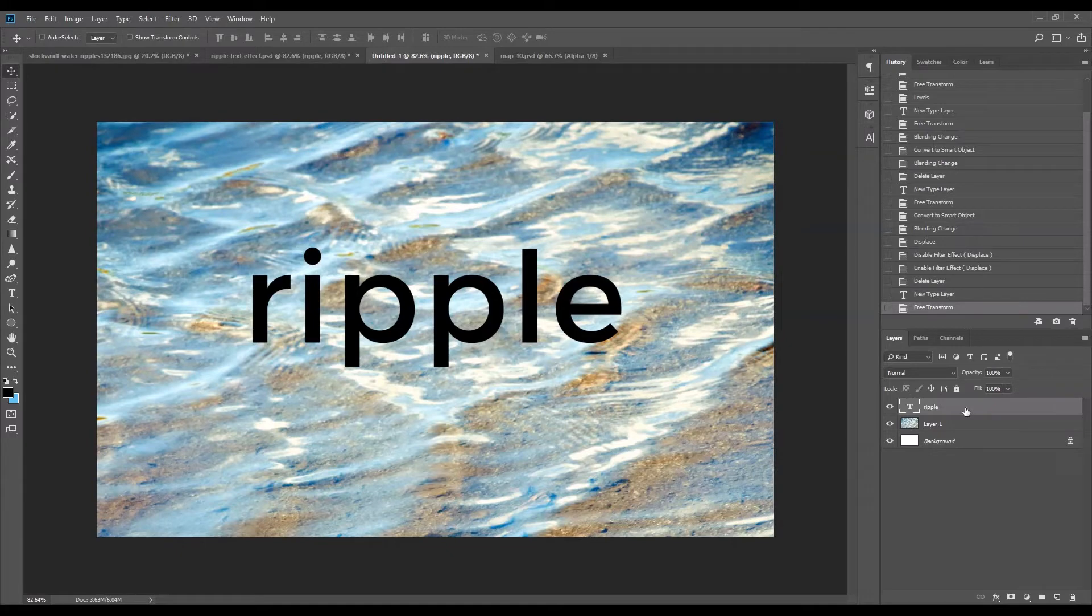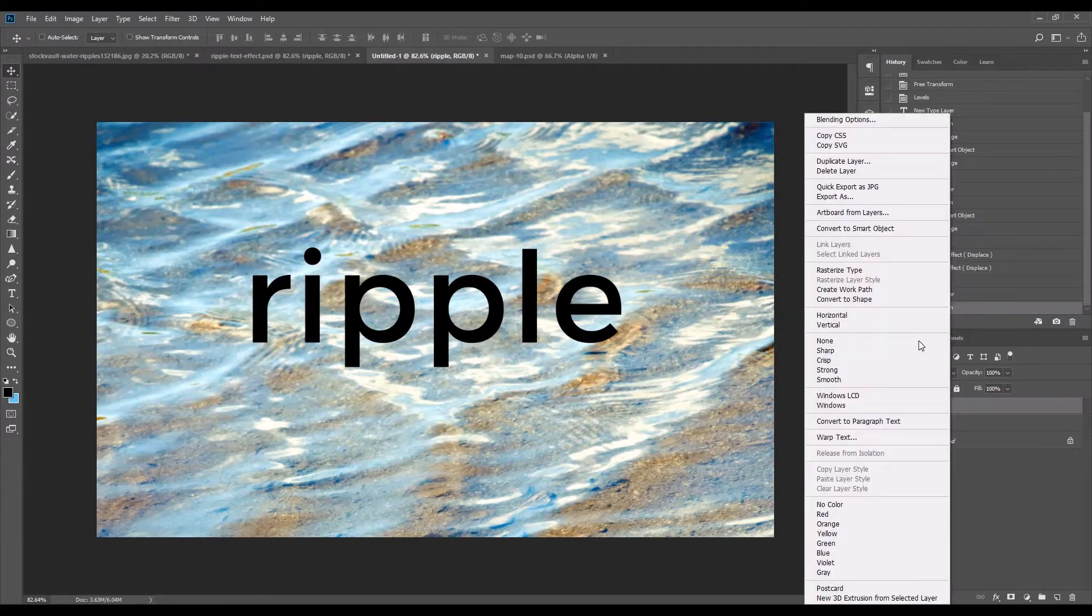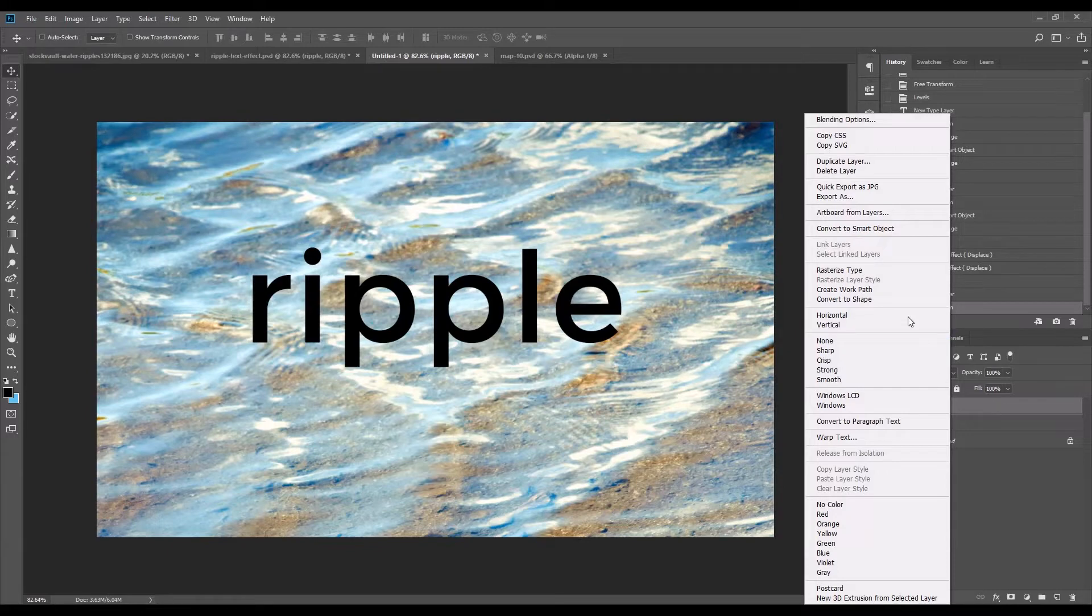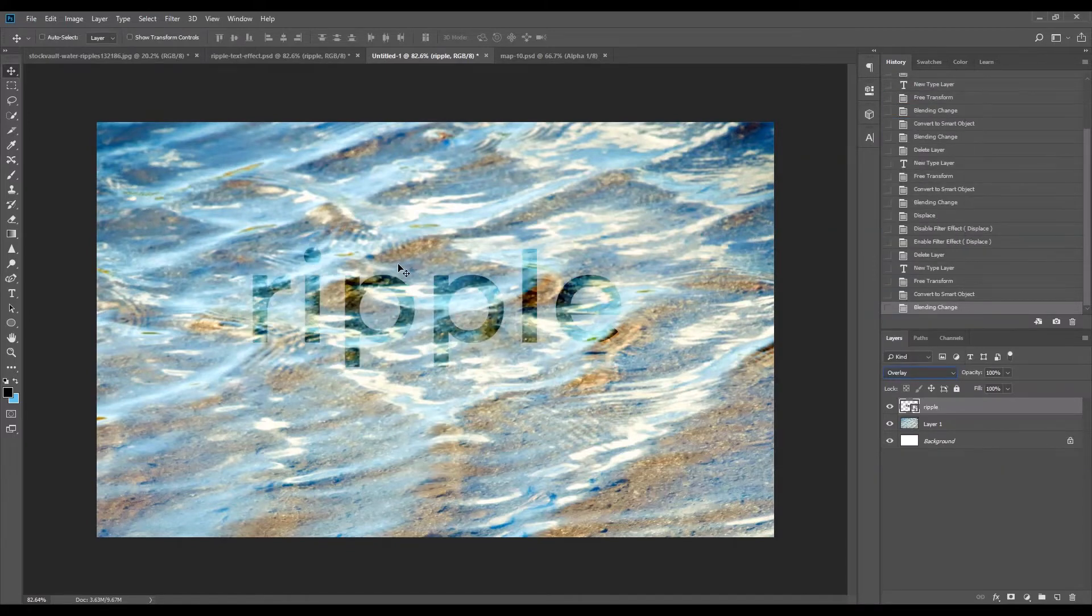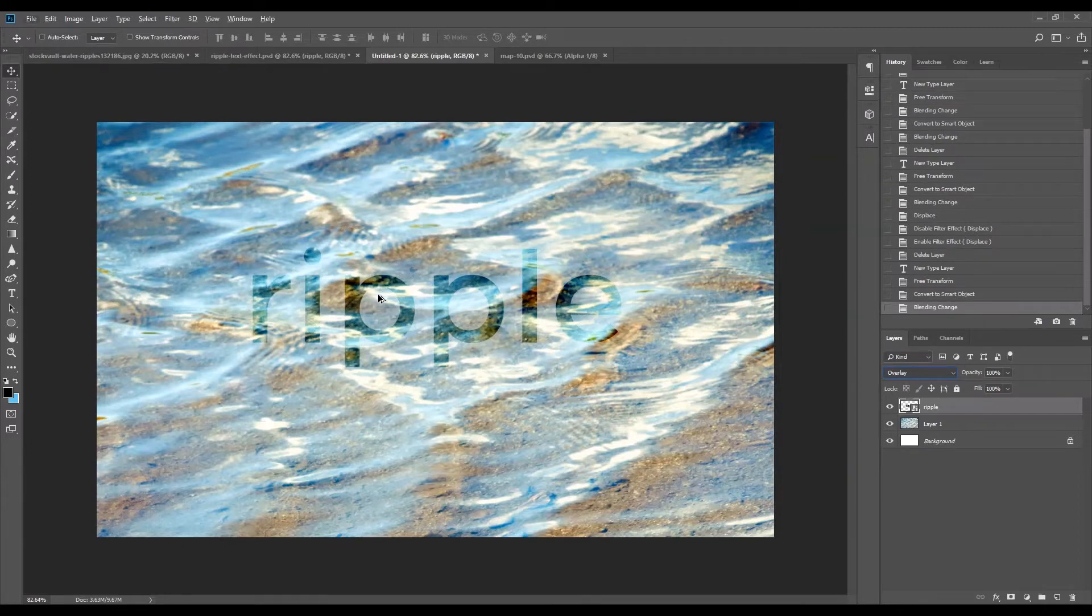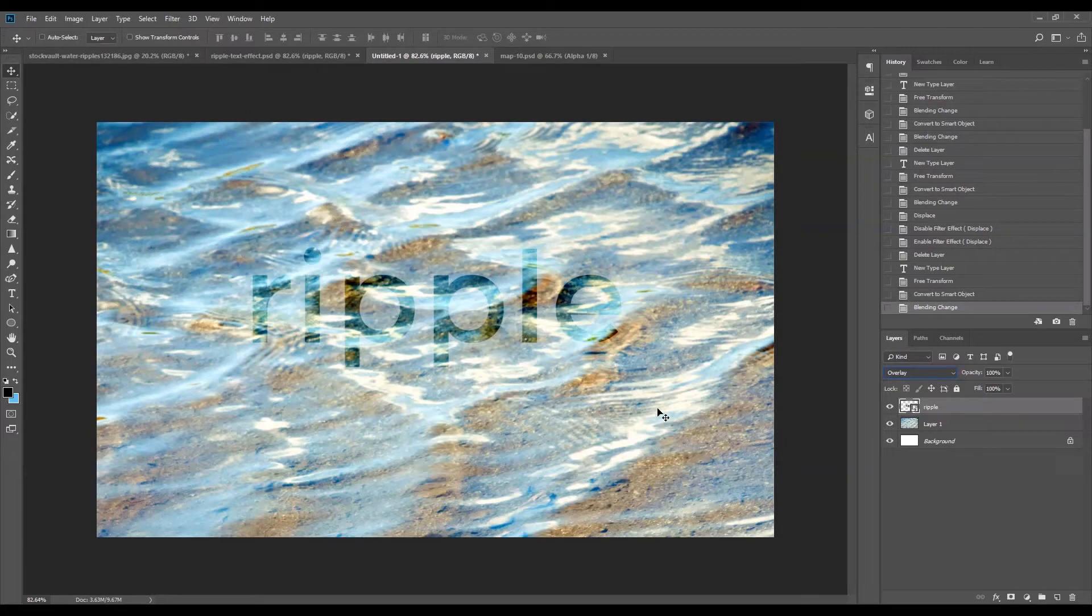We're going to set the text into a smart object. So I'm going to right-click on the layer and go to convert to smart object. We can also change the blend mode of this layer to overlay. So as you can see, the text sort of blends into the water texture.